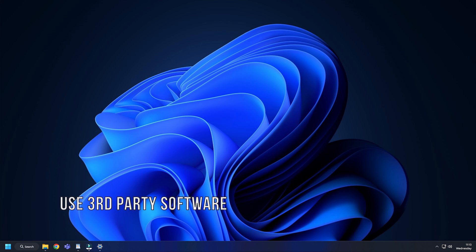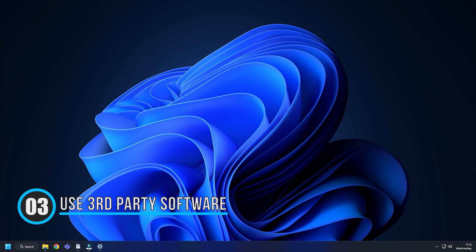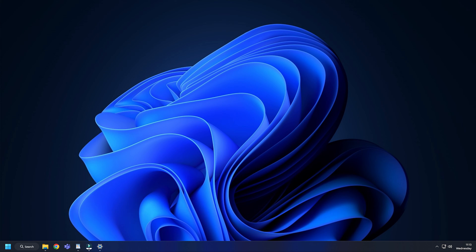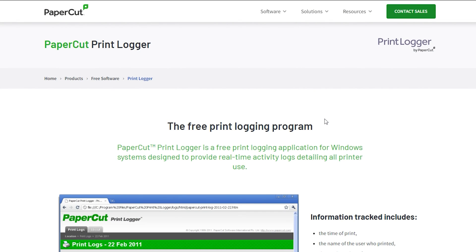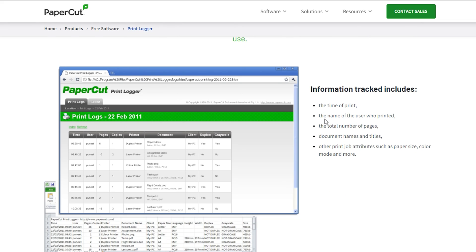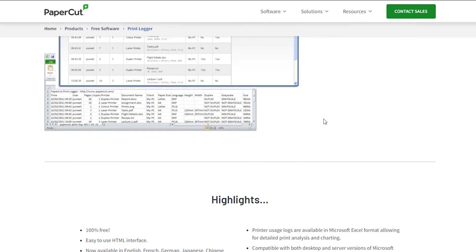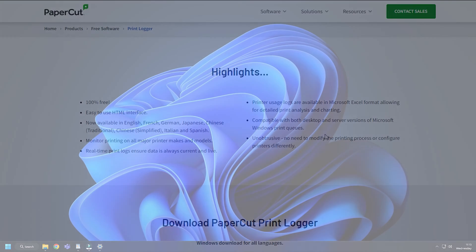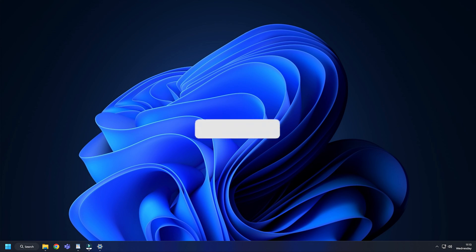Method 3. A few third-party tools also allow you to view print history on Windows 11. Papercut Print Logger is one such free tool that you may install in your system to keep track of the documents printed from your system.